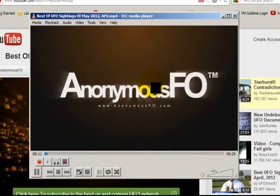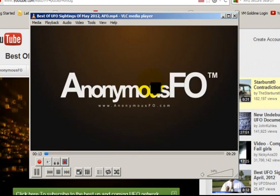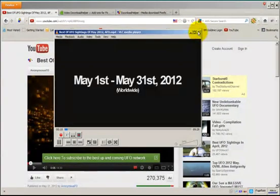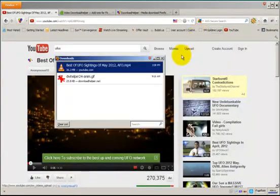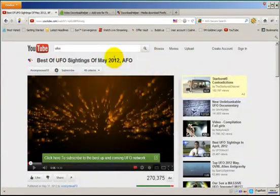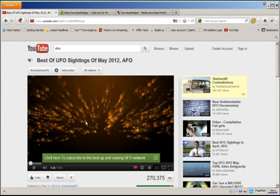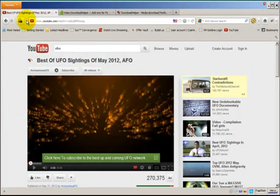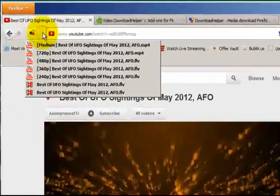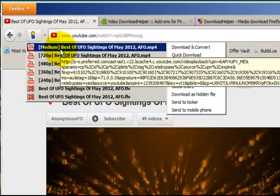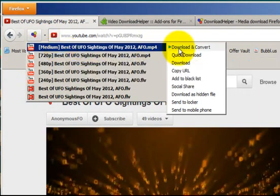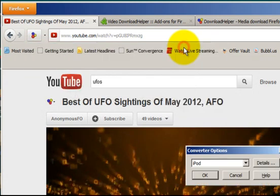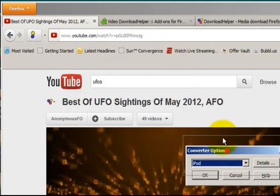Now, there's something else about this Firefox plugin. Let me stop this and close it out. Let's say if I want to download this video, but I want to do something else with it. For example, if I select the medium again, but this time I want to download and convert. So let's select that, download and convert.